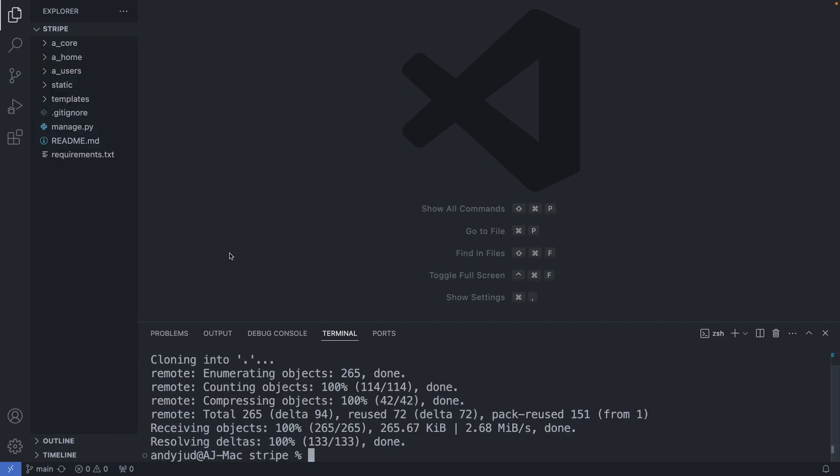Now we have all the files and folders in our project. Next we activate our virtual environment to keep the requirements for this project isolated on our machine.